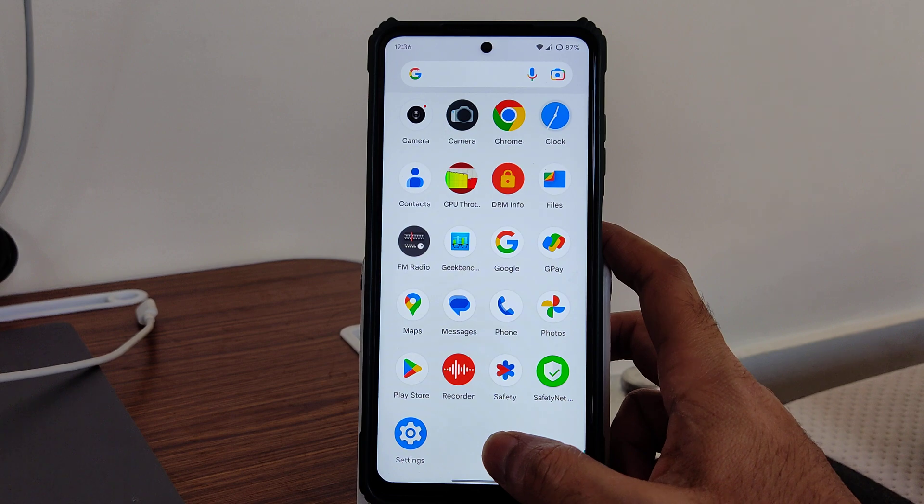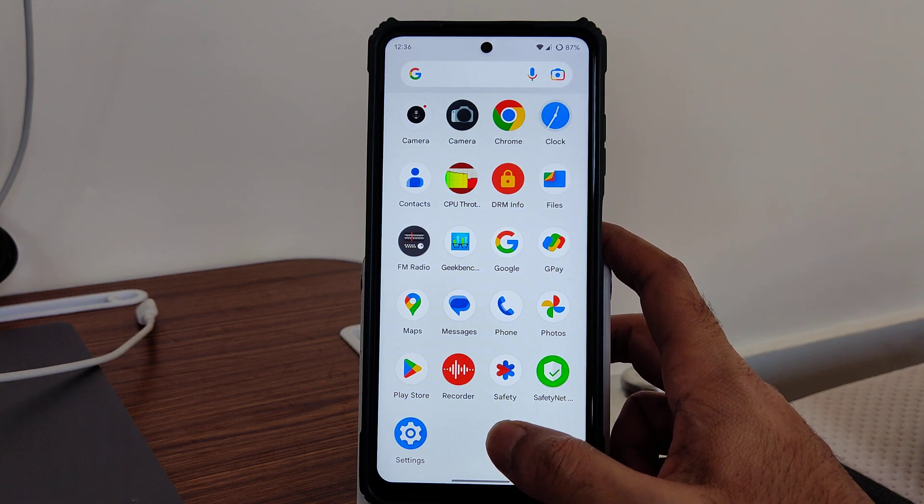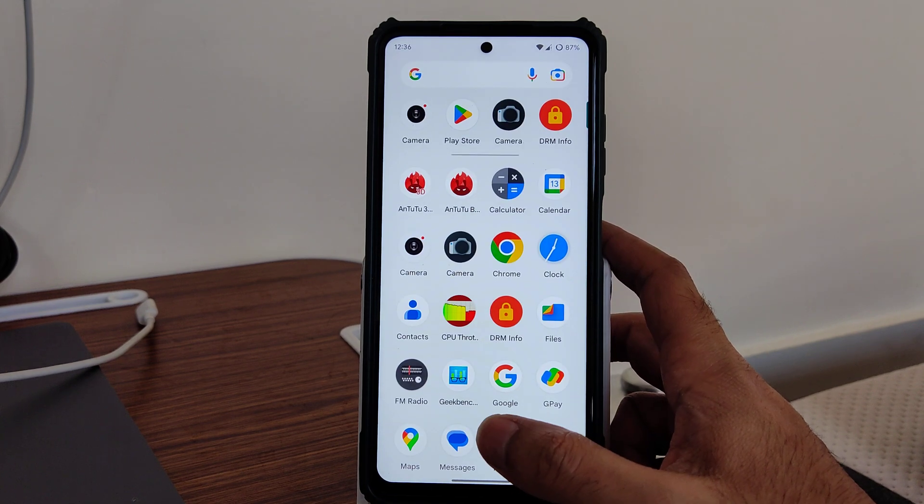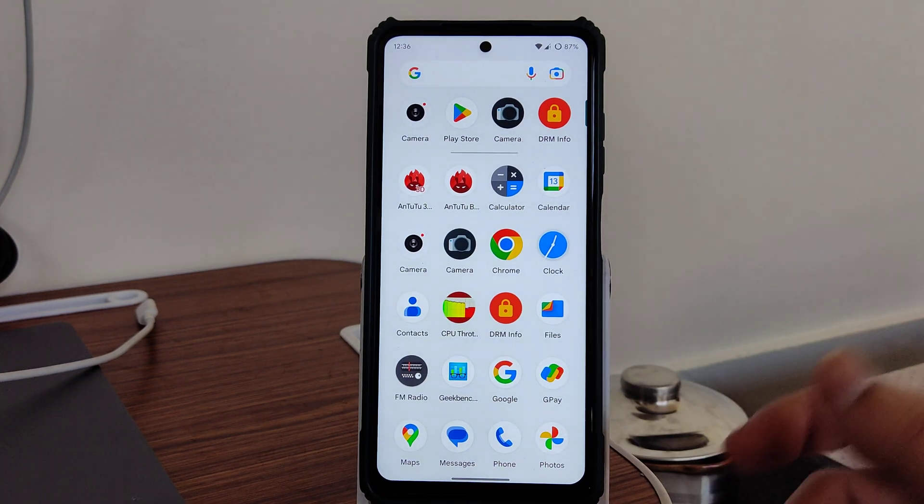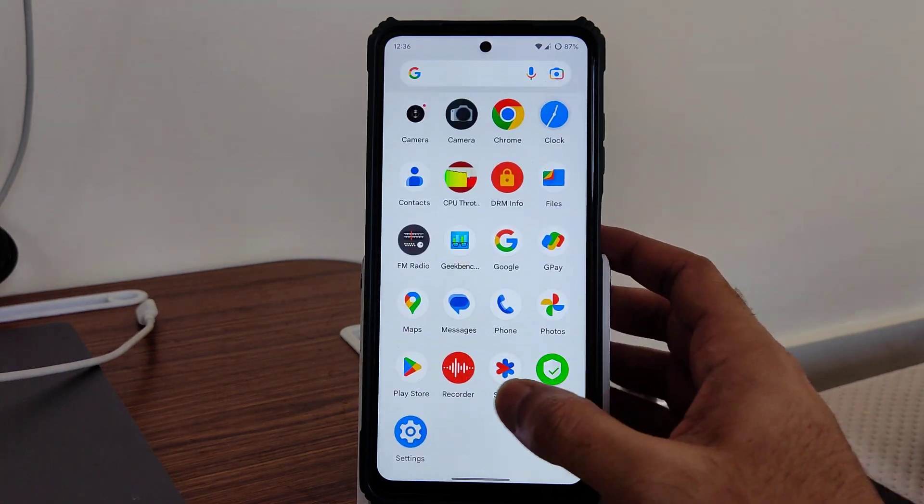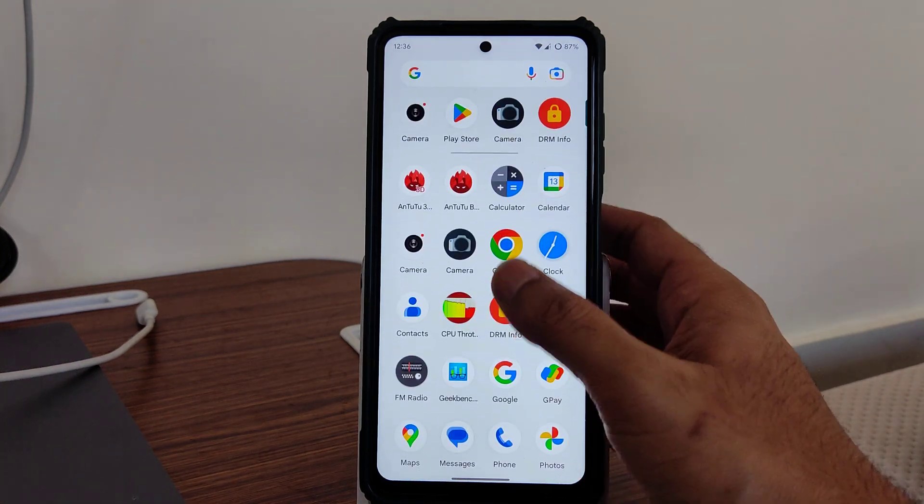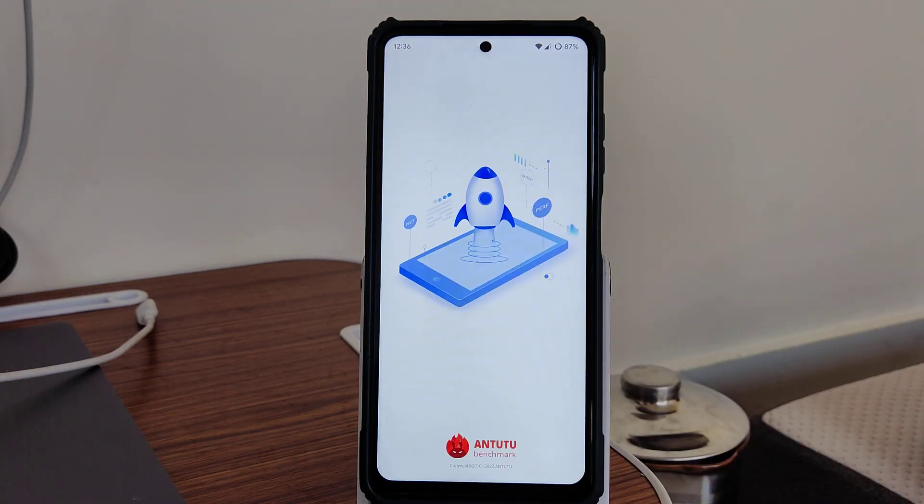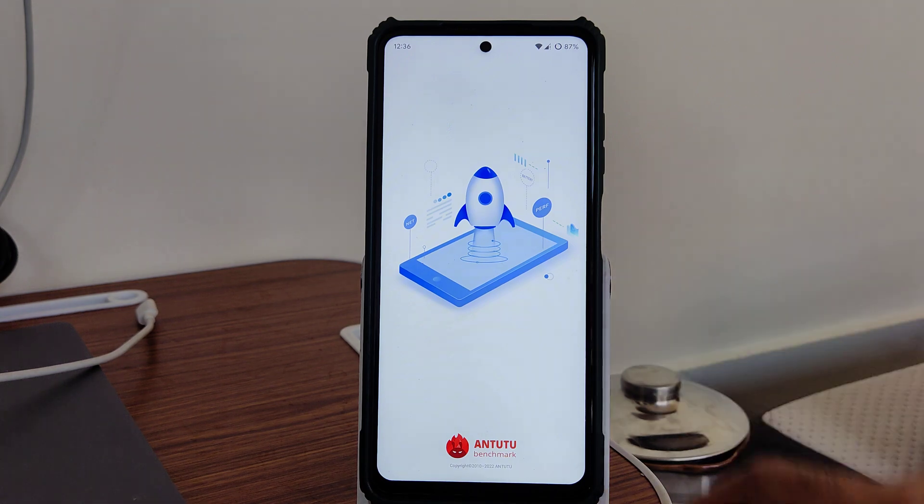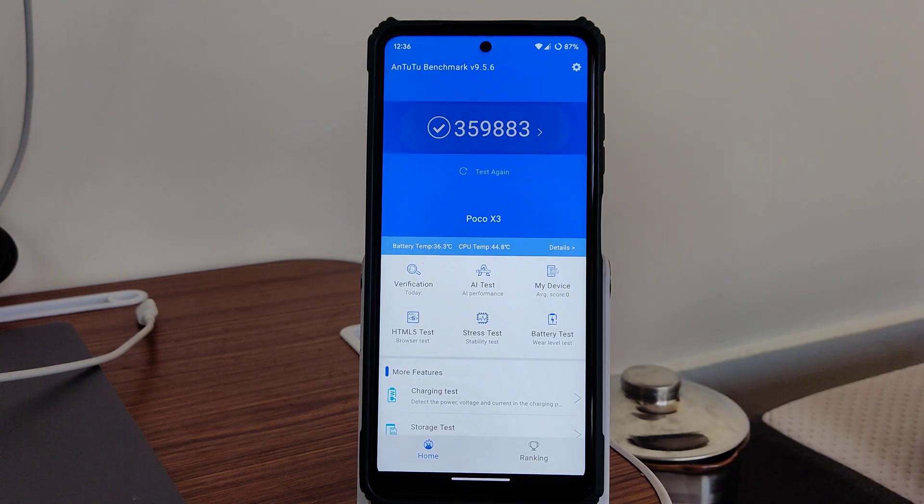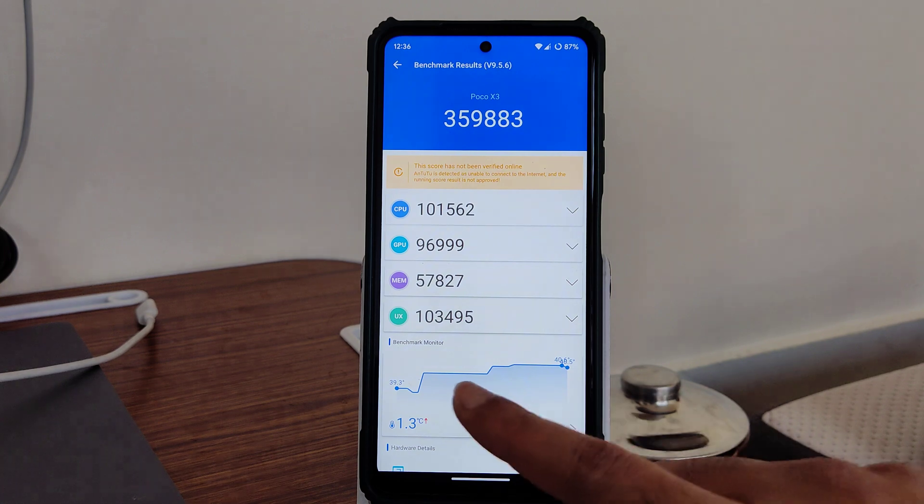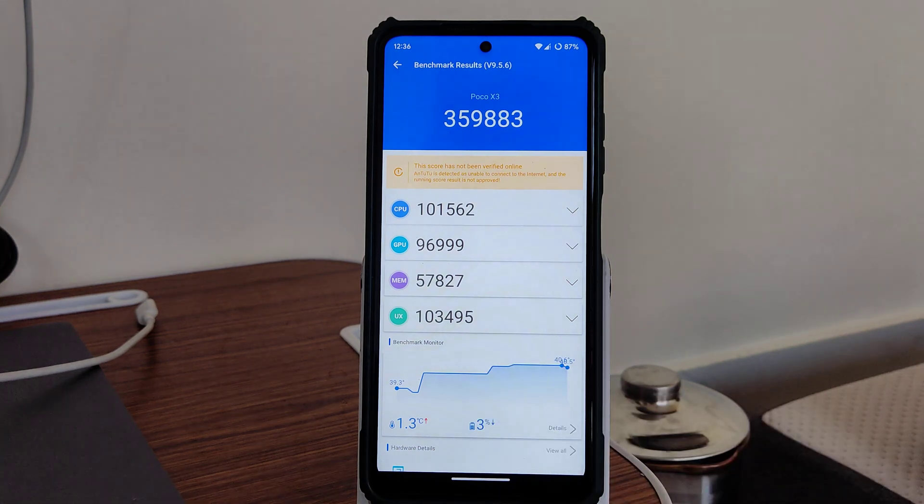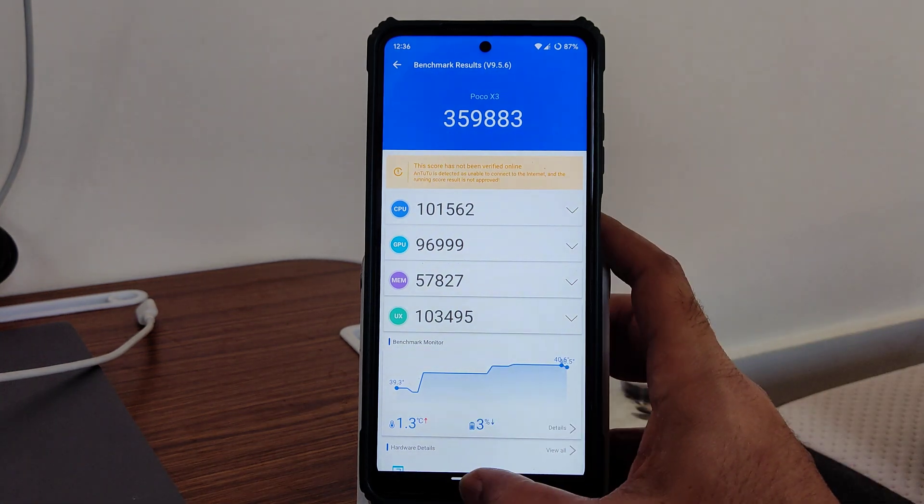You'll be getting live streams every weekend night I am trying. Let's see if many people will join. I will make more and more live streams too. Now let's check the benchmark results. You can see 359,883 is the AnTuTu benchmark result here. Temperature rise was 1.3 degrees and 3% of battery dropped during this testing.